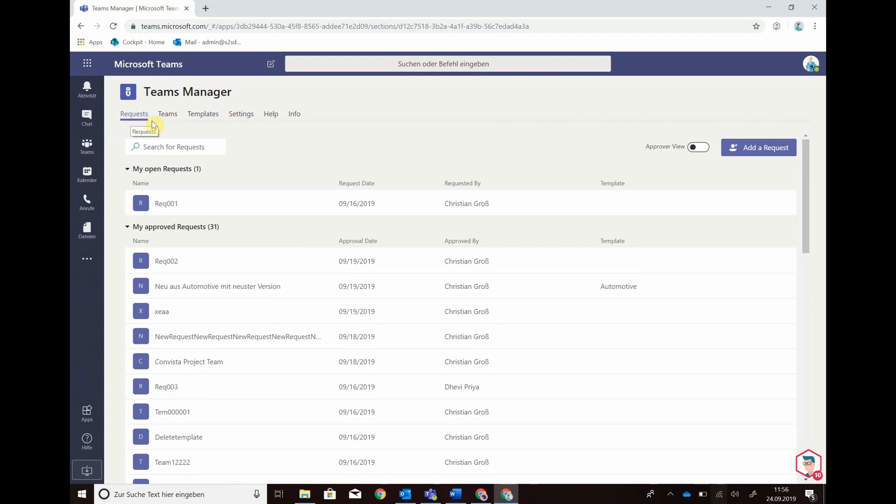I have open requests for Teams, I have an overview of the Teams that are already running.